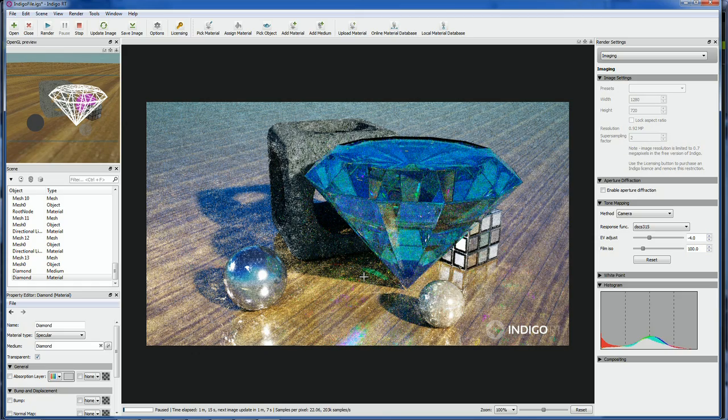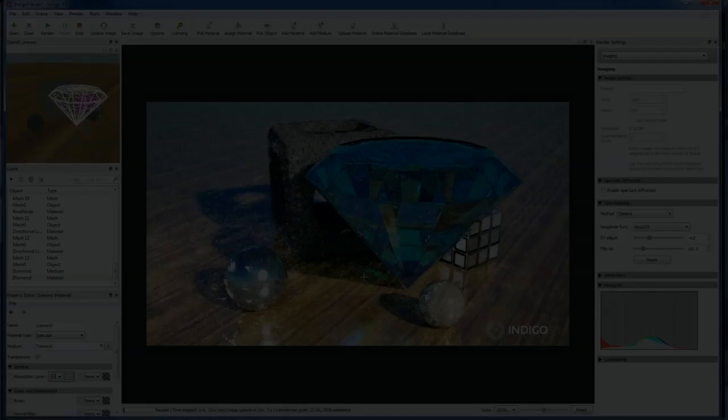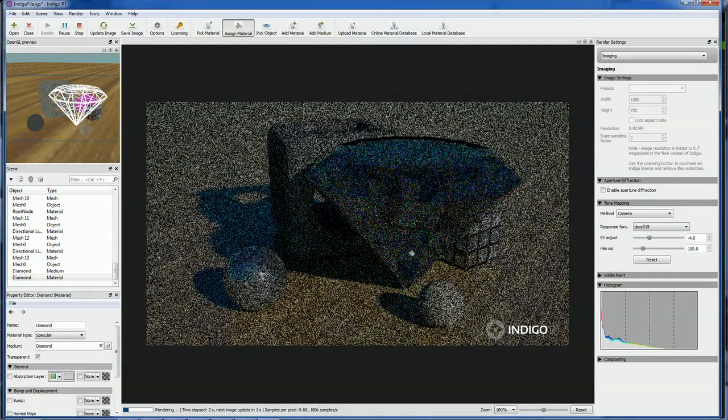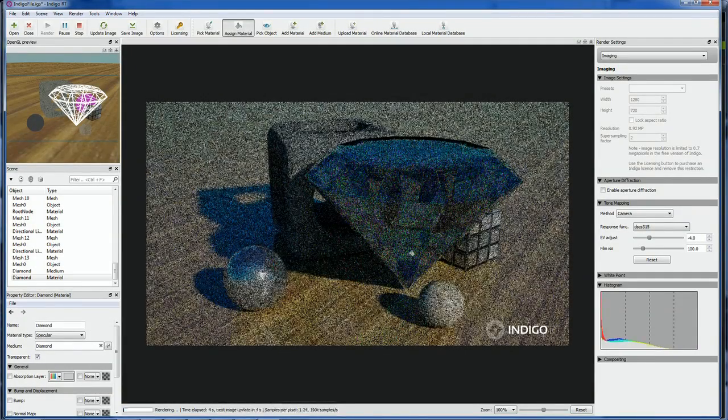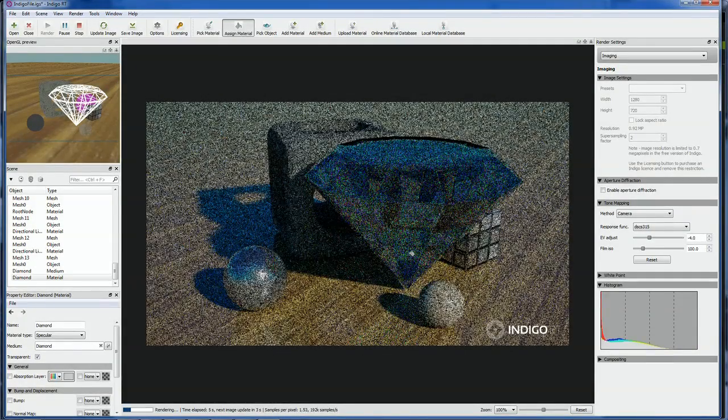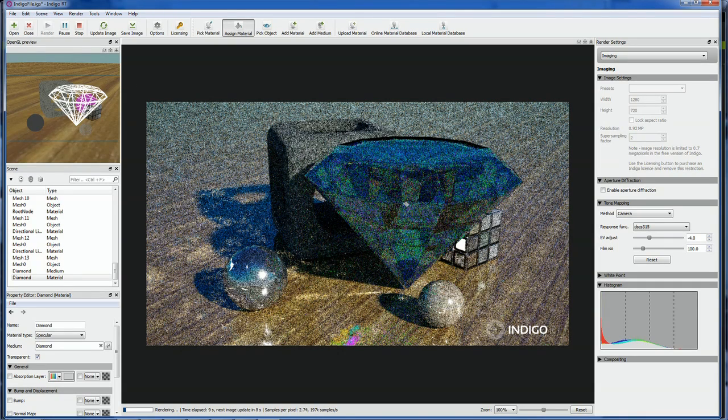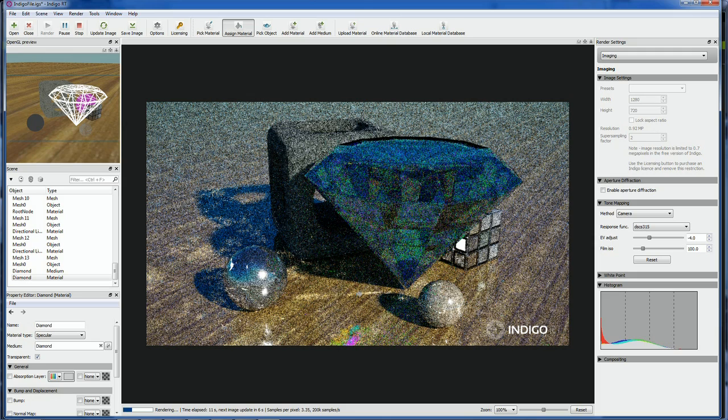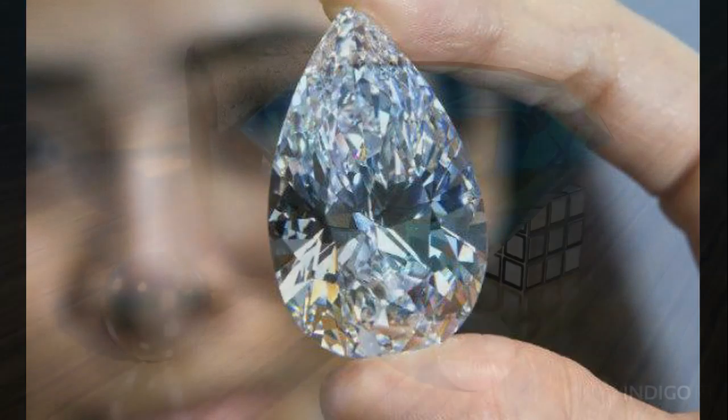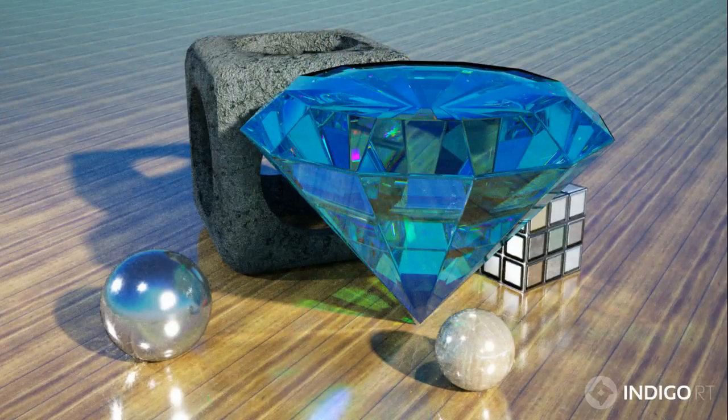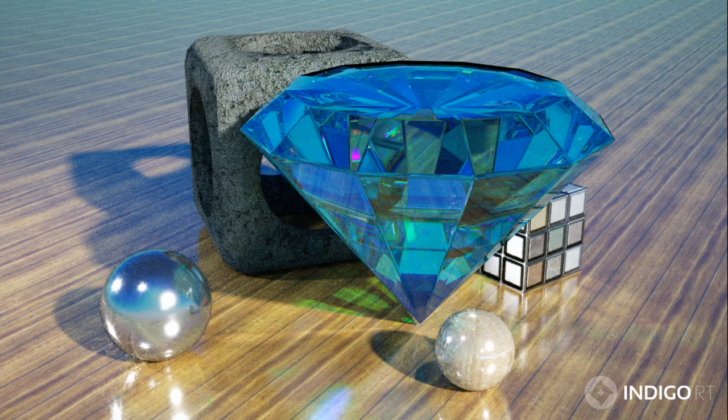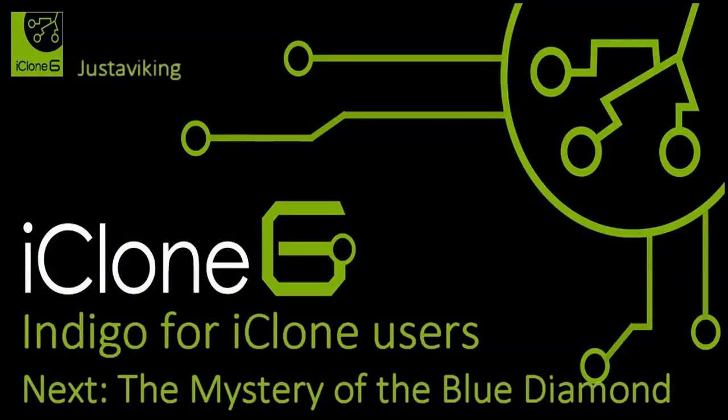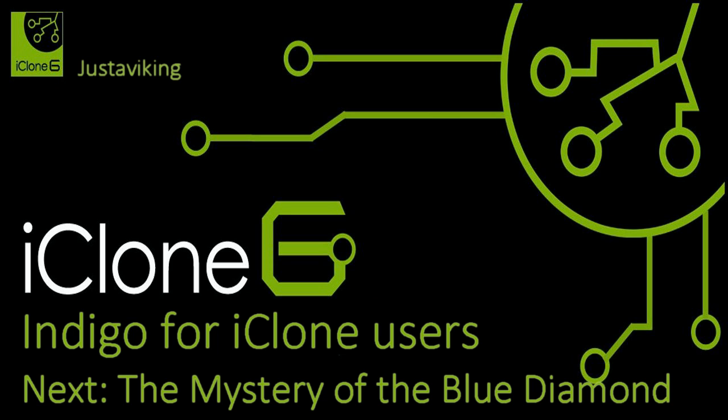But first, there's a more pressing issue. As soon as my real diamond material started rendering, it looked very blue. You probably noticed that too and thought to yourself, hey Viking, why is a diamond so blue? Shouldn't it be clear? Like this? Um, yeah, I thought so too. And that is the topic for the next tutorial. Until then, I'll be seeing you on the forums and happy rendering!